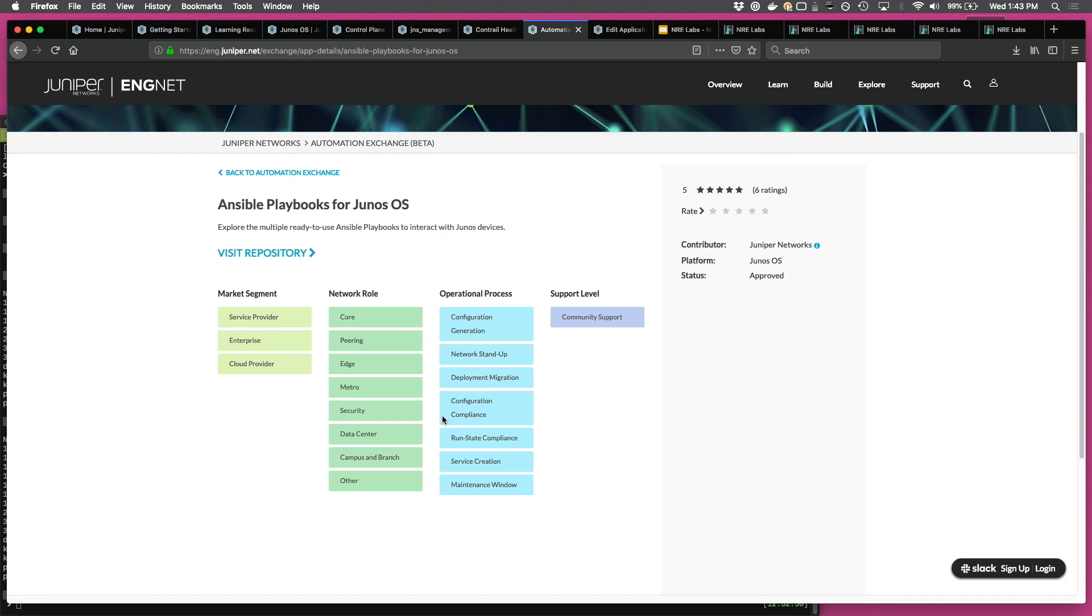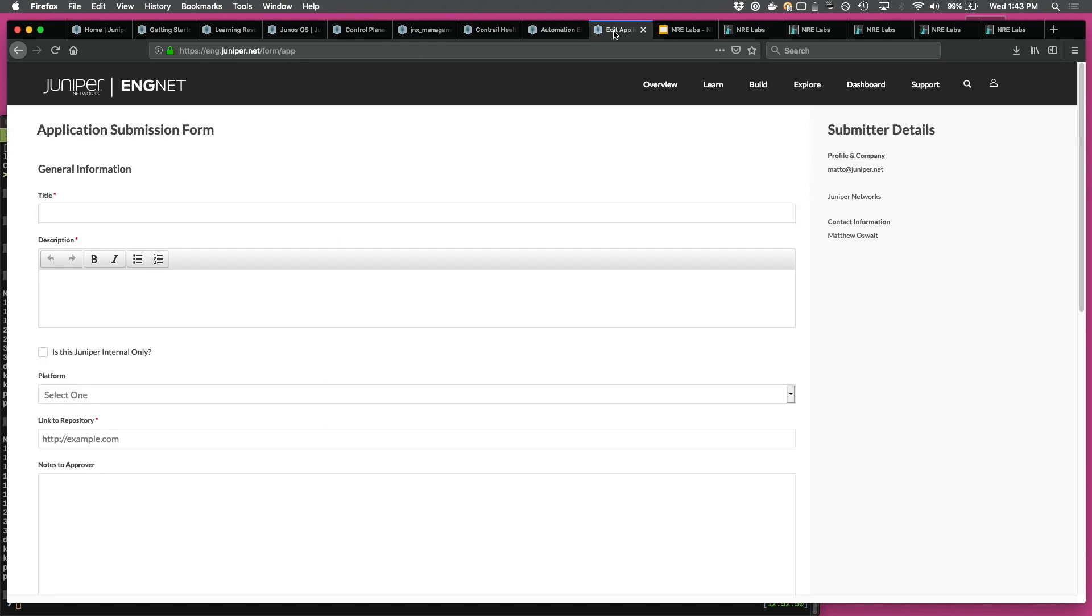you also have a lot of metadata in terms of which market segment is this applicable to, what operational processes is applicable to, et cetera. And there's an option for the user community to go and contribute. So there is a contribution form. If there is a project done by any community member, you can just go in and submit it and have more eyeballs.